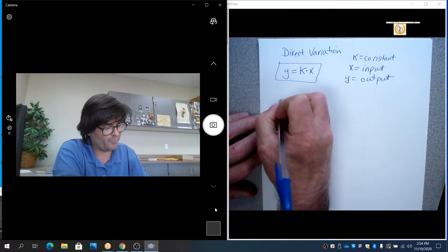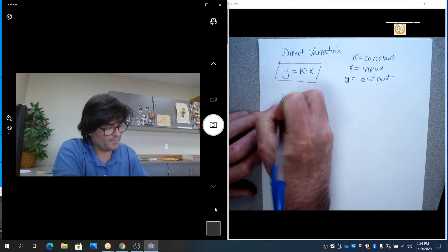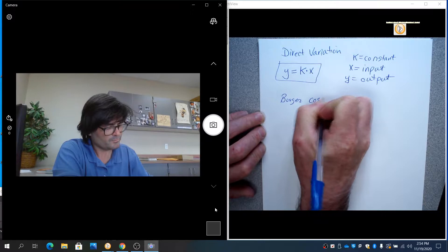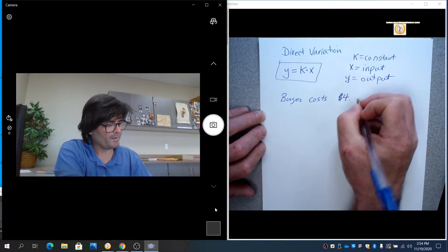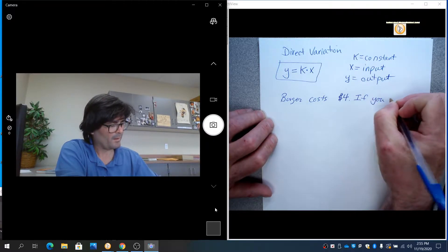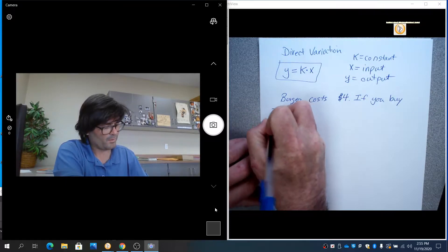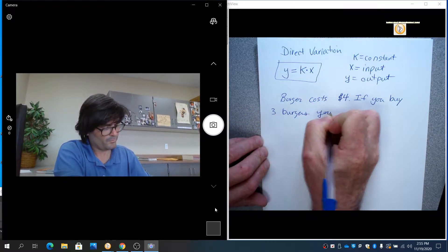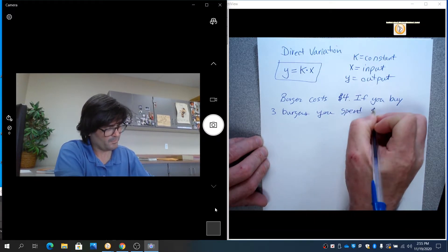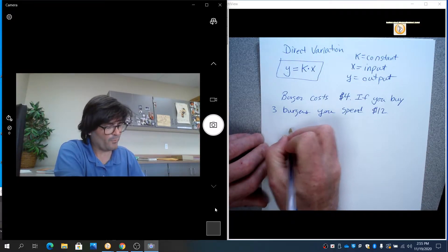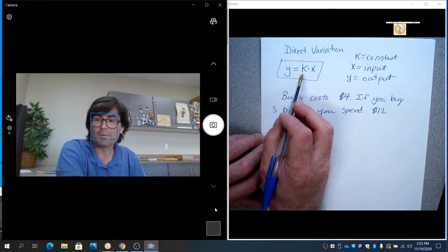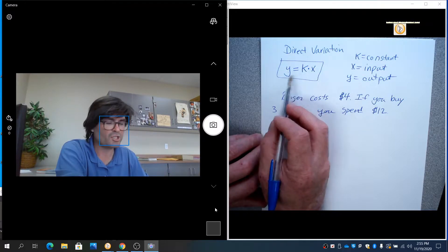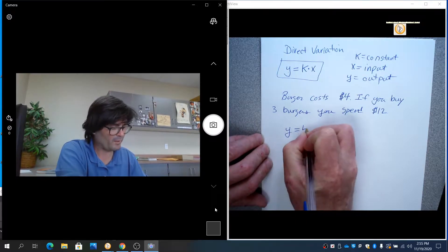So if I say, for example, a burger costs $4. If you buy three burgers, you spend $12. This is an example of direct variation where if y is the cost in dollars, x is the number of burgers. k represents how much y changes every time x goes up one. In this case, y equals 4x.